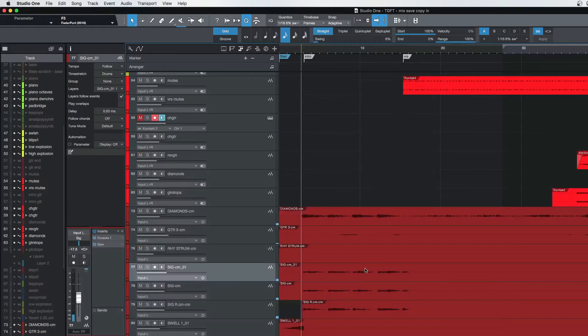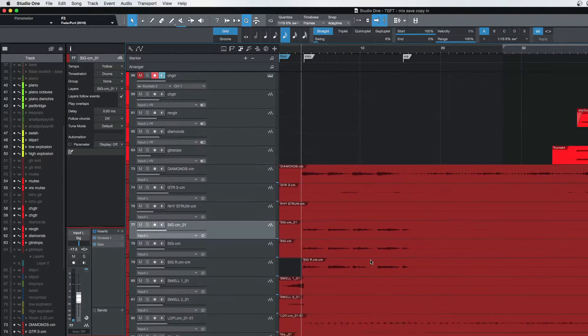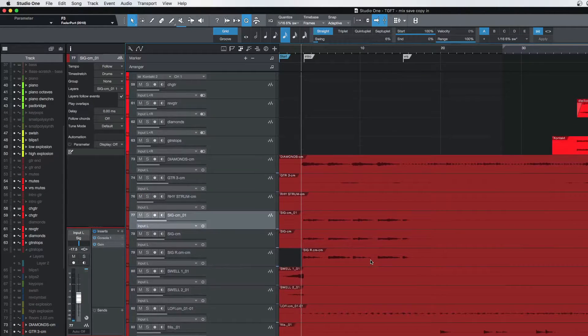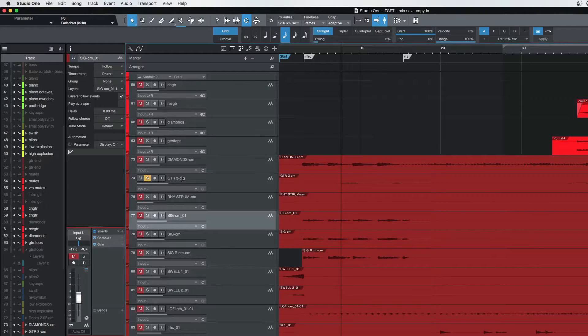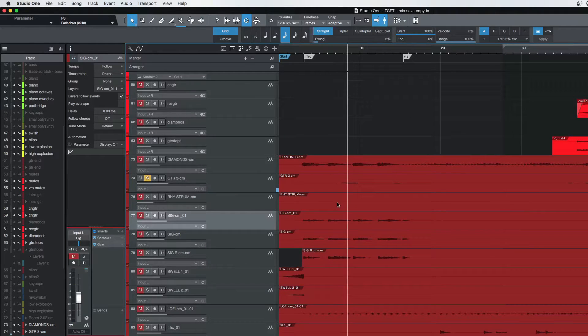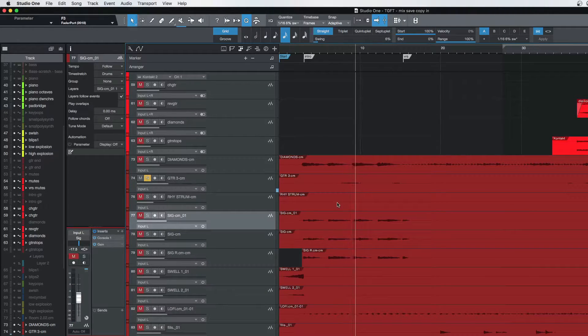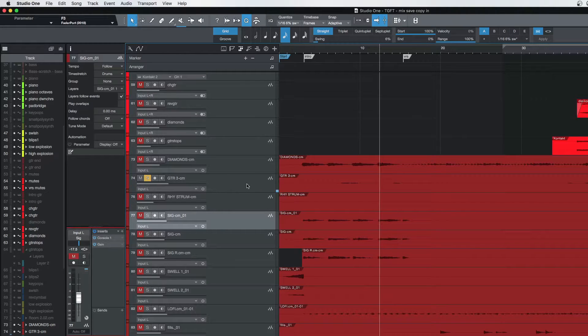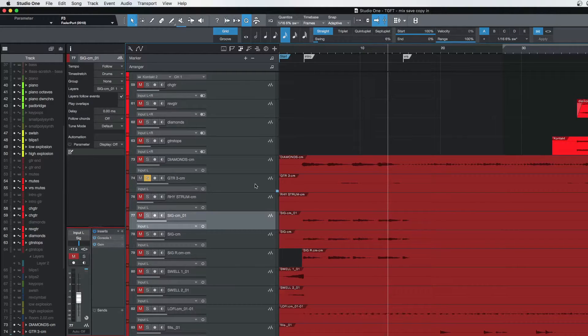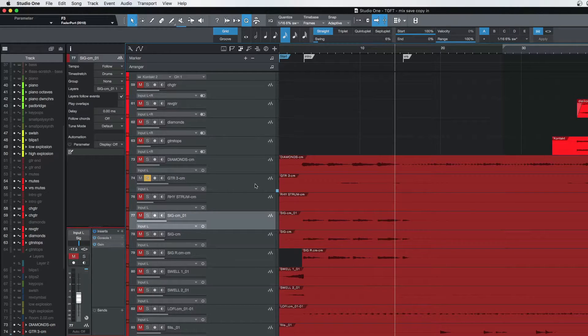And then we have some—he did like a little ethereal sounding pad thing here that's really cool.